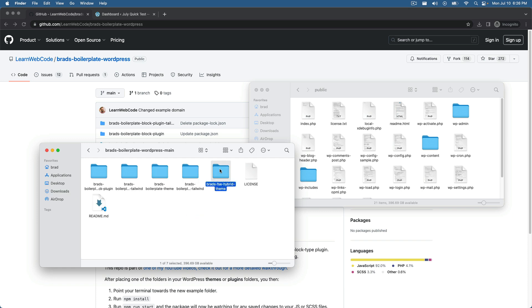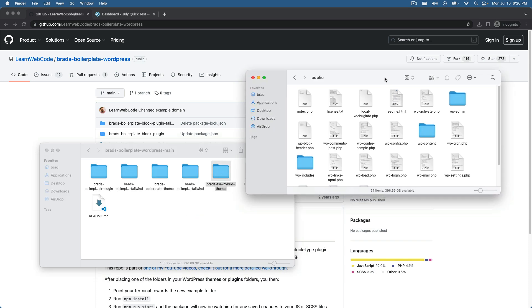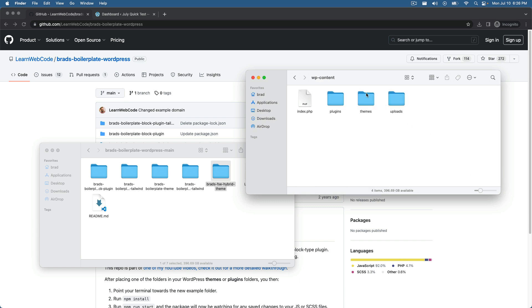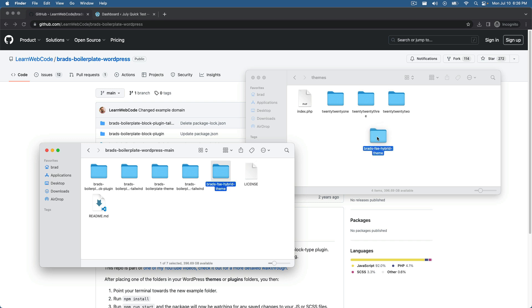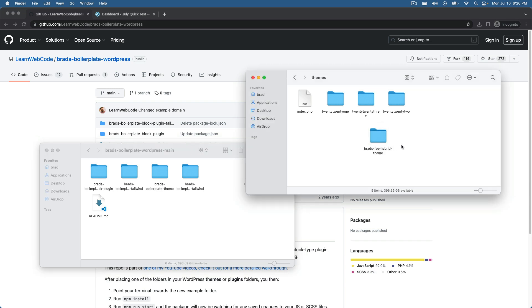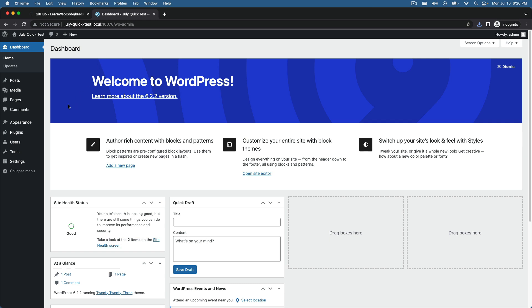But essentially in those files, it's from GitHub. If you just go in and grab this folder, it's called Brad's FSE hybrid theme. In your local WordPress installation, you know the drill. Just go into WP content, go into themes, just plop this right in there. Cool. So let's go activate it. Let me give you a tour of what I've been working on in this theme.